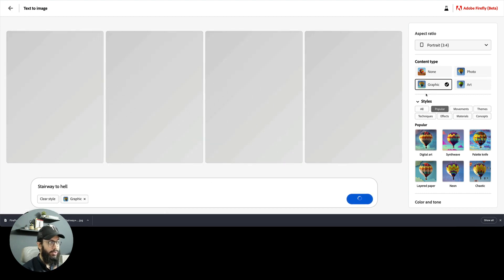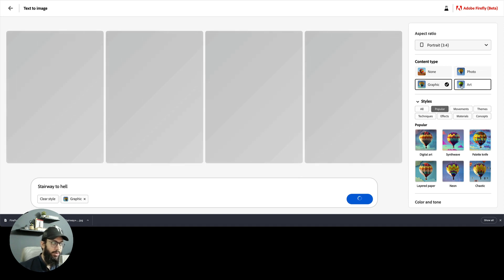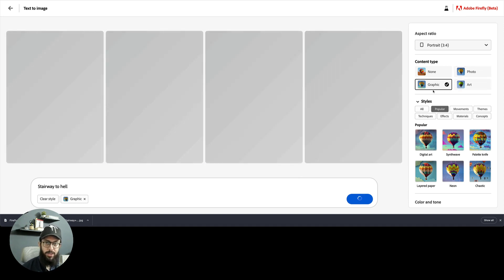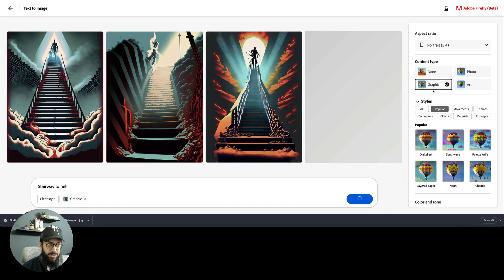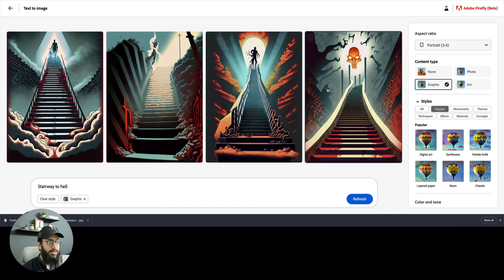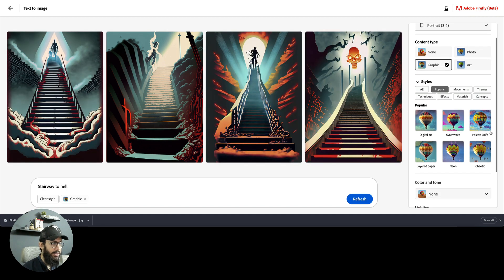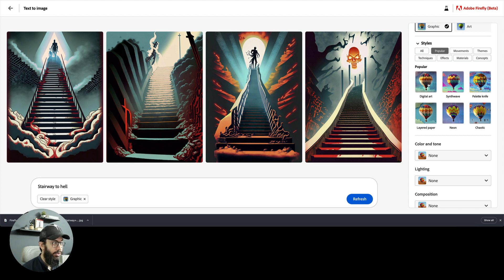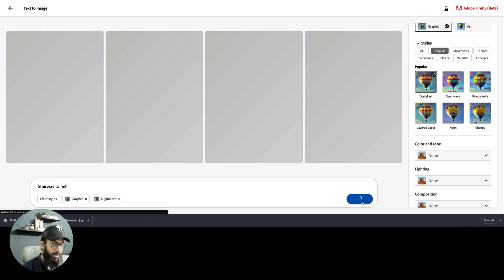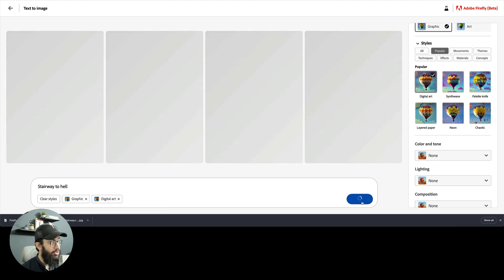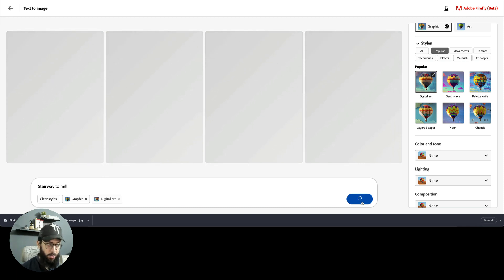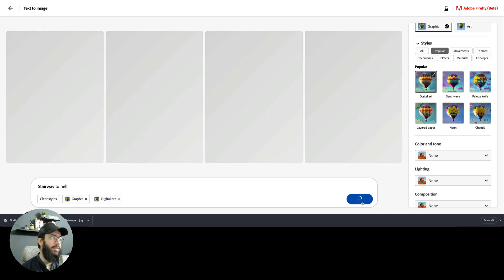One other thing you can do is generate a graphic. You can generate a photo, artwork, or a graphic as well. The graphic is going to be more close to what you can imagine as a vector. So this is a vector drawing as you can see. I can click on generate and now it's going to generate a graphic which is going to be close to a vector and also in a digital art format.